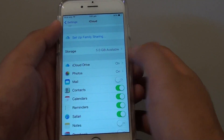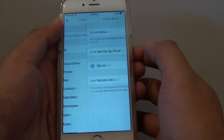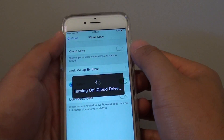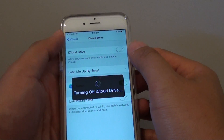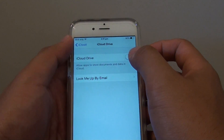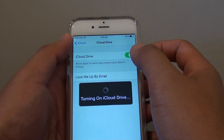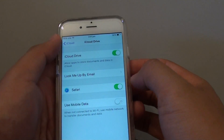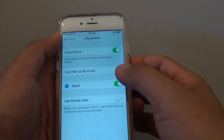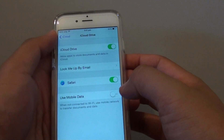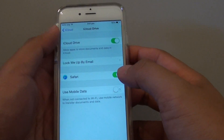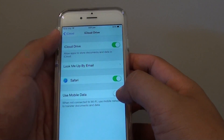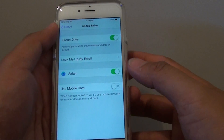Now tap on iCloud Drive. At the top there is a switch you can turn on or off. Tap the switch to turn it on or off — by selecting the switch to the right you will turn it on. From here you can also have more options such as using mobile data to upload documents to iCloud.